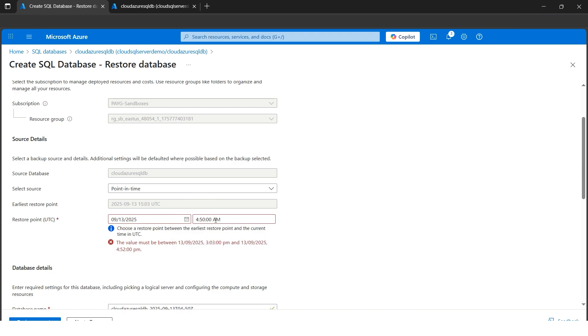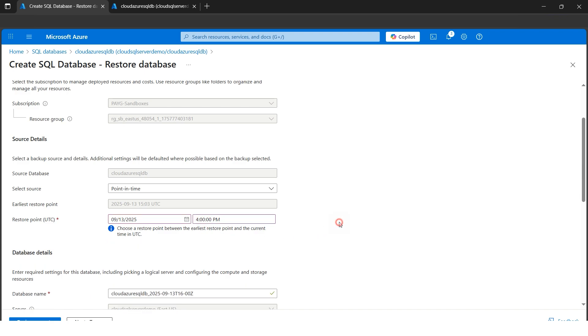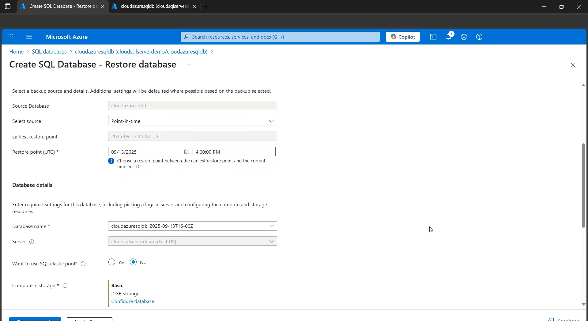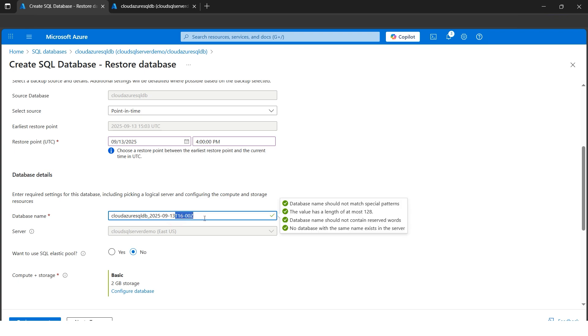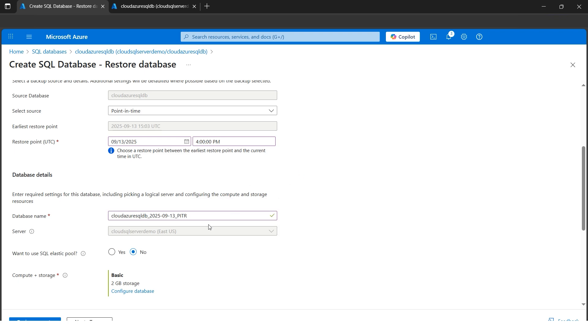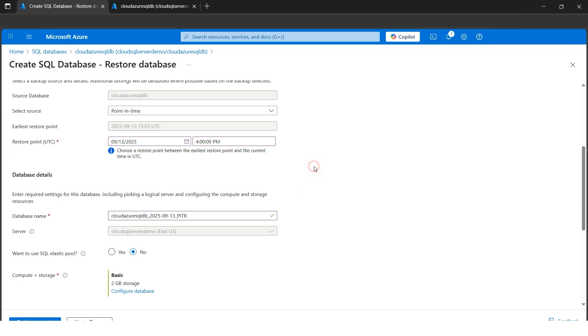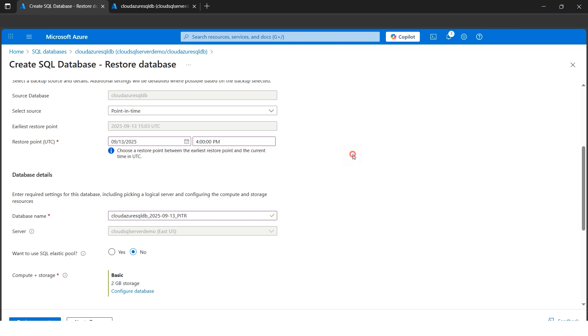So now, let's make it from AM to PM. I'll make it maybe 4 PM. Now the value looks good and valid. Now if I go down, I can name the database as well. It's a good practice if you give the date and time and underscore—I'll write maybe PITR, point-in-time restore, to easily identify that this database was restored using point-in-time.